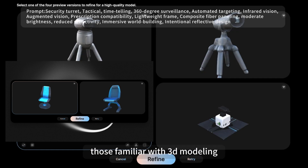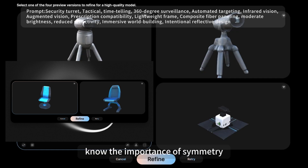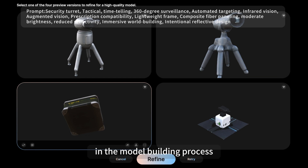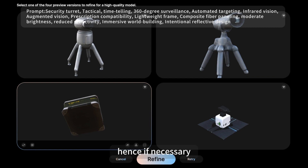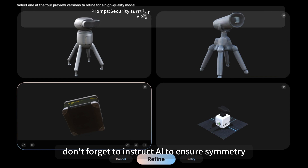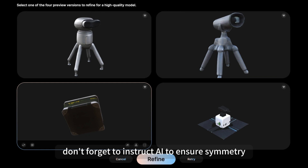Those familiar with 3D modeling know the importance of symmetry in the model building process. Hence, if necessary, don't forget to instruct the AI to ensure symmetry.